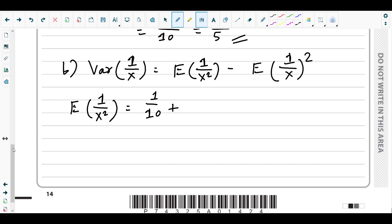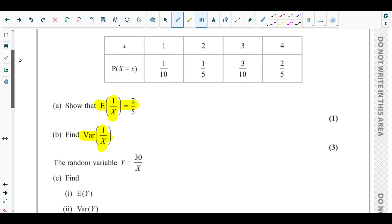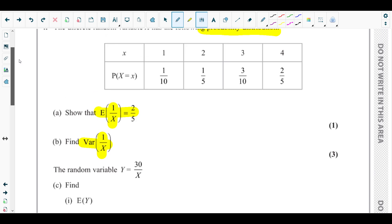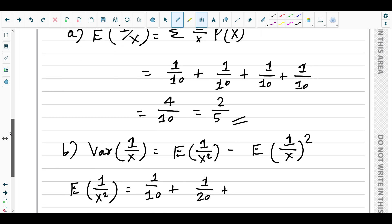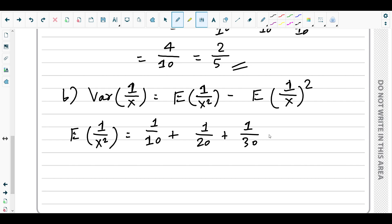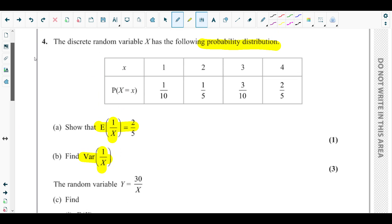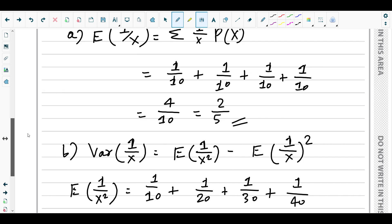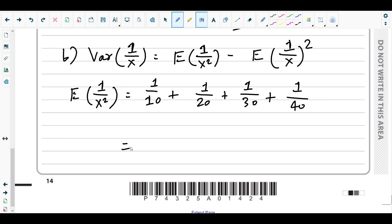For x = 2: (1/2)² = 1/4, so 1/4 × 1/5 = 1/20. For x = 3: (1/3)² = 1/9, so 1/9 × 3/10 = 1/30. For x = 4: (1/4)² = 1/16, so 1/16 × 2/5 = 1/40 — we can see the pattern. So E[(1/X)²] = 1/10 + 1/20 + 1/30 + 1/40 = 5/24.